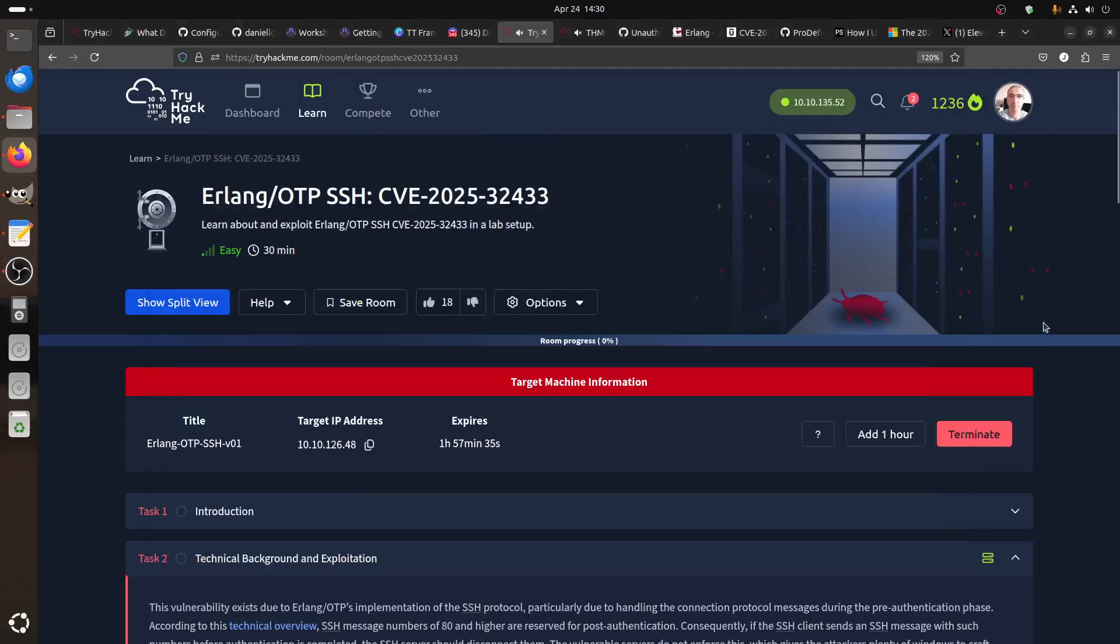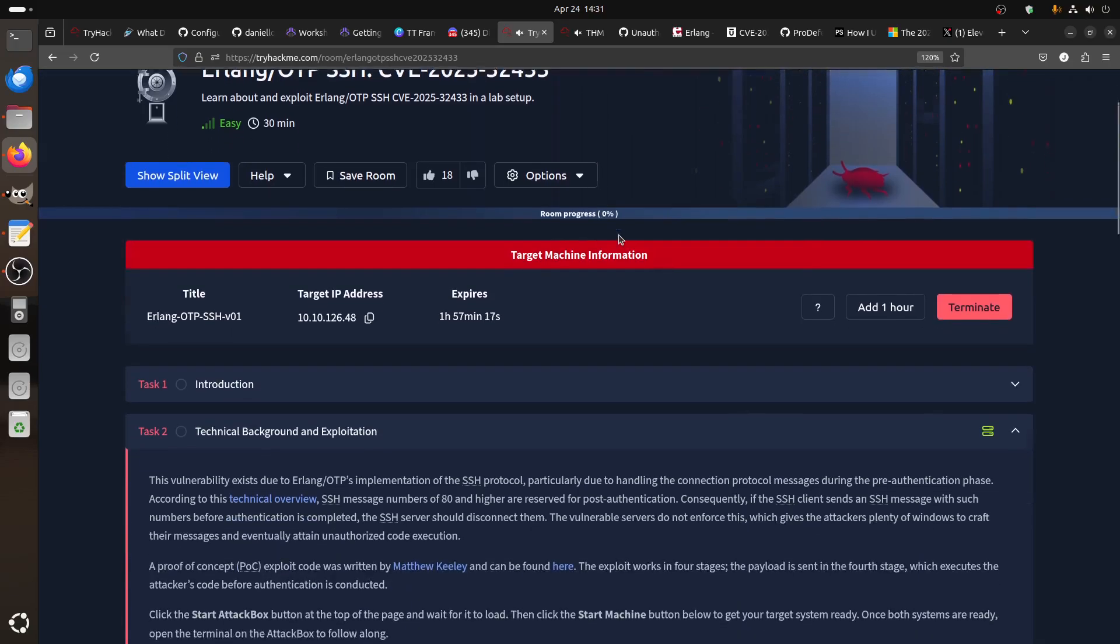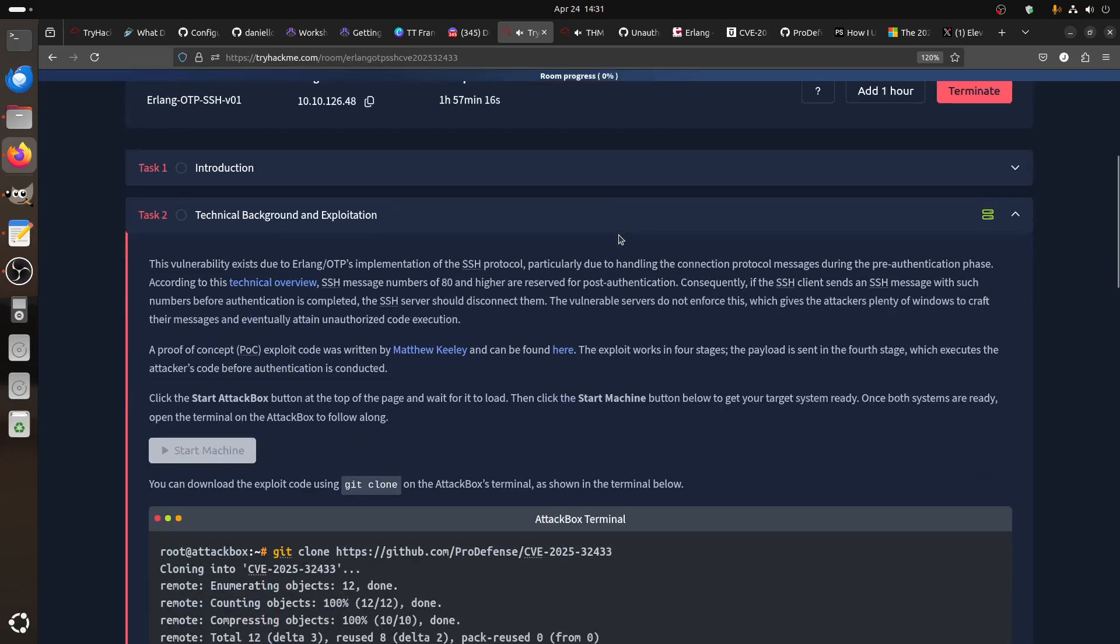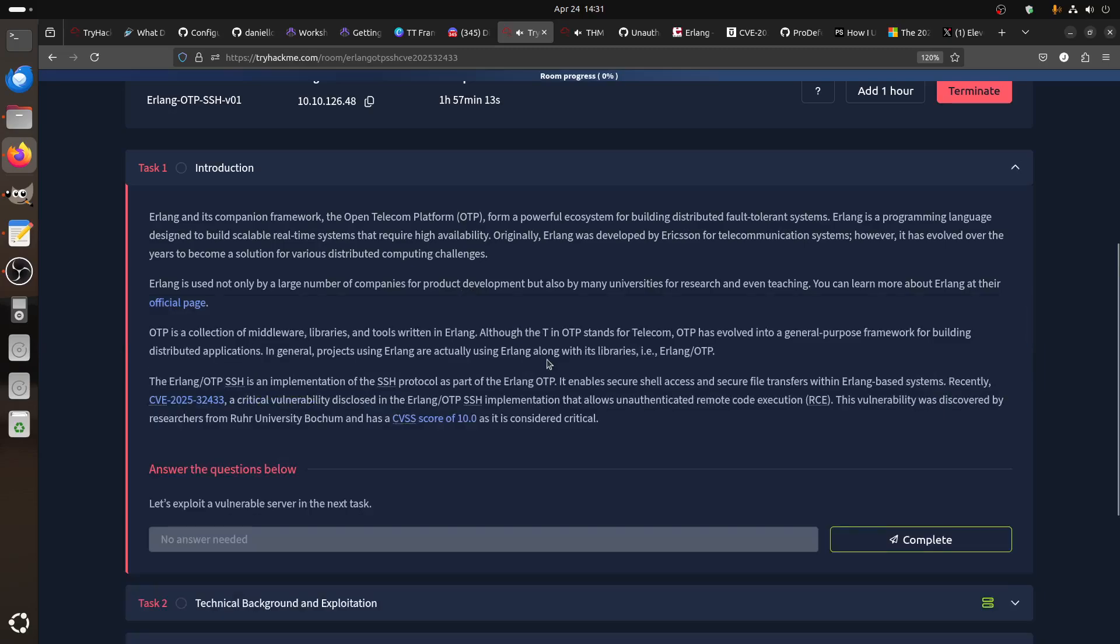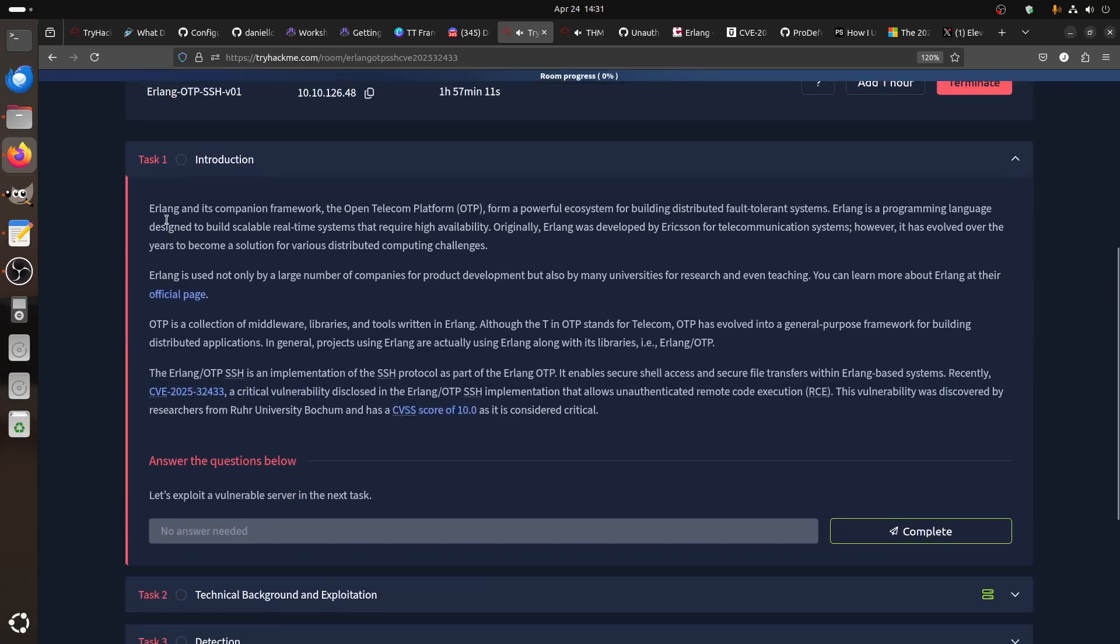Hi everybody, good afternoon. This is a nice room that was also released yesterday by TryHackMe. Check it out. Erlang OTP SSH CVE-2025-32433. This is a critical CVE, I think it's a score of 10 if I'm not mistaken. Yeah, this is a part of Erlang and its component framework, the Open Telecom Platform.